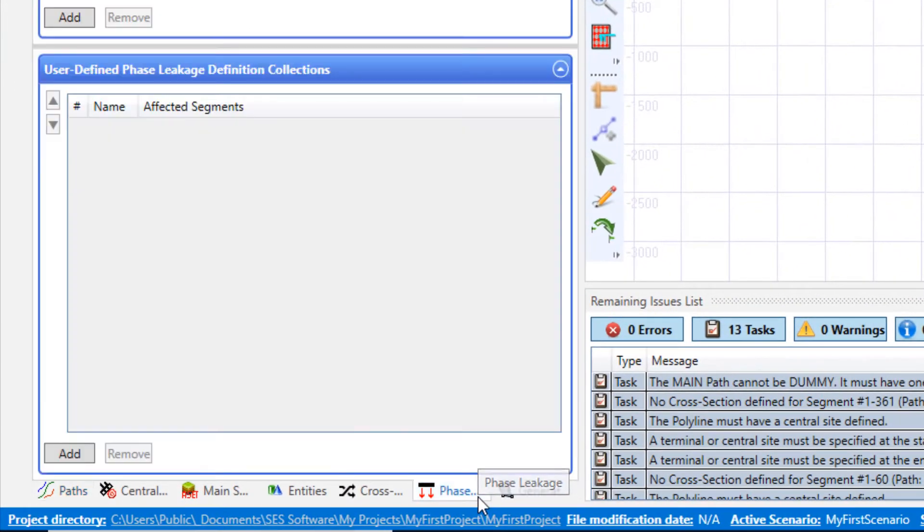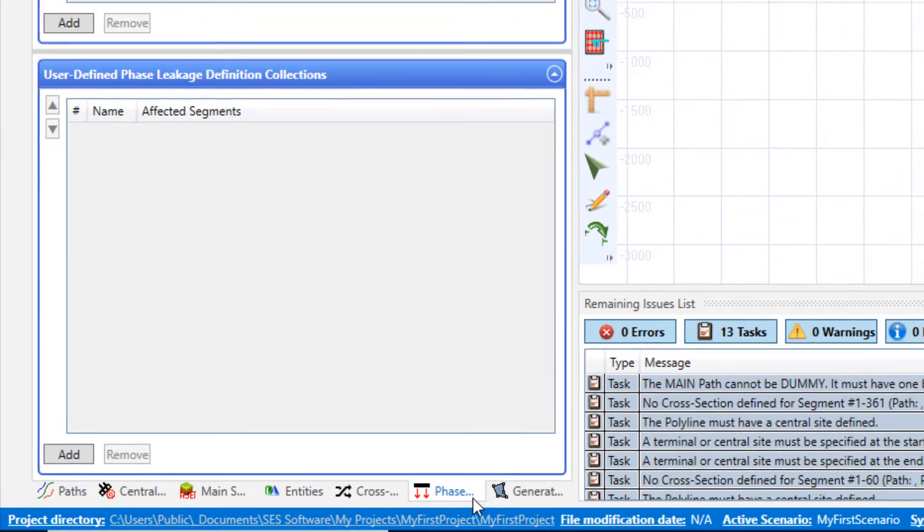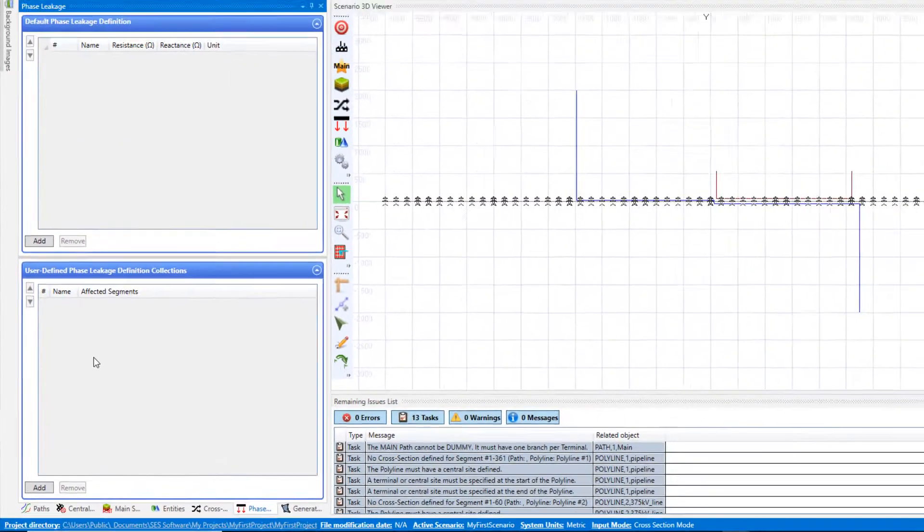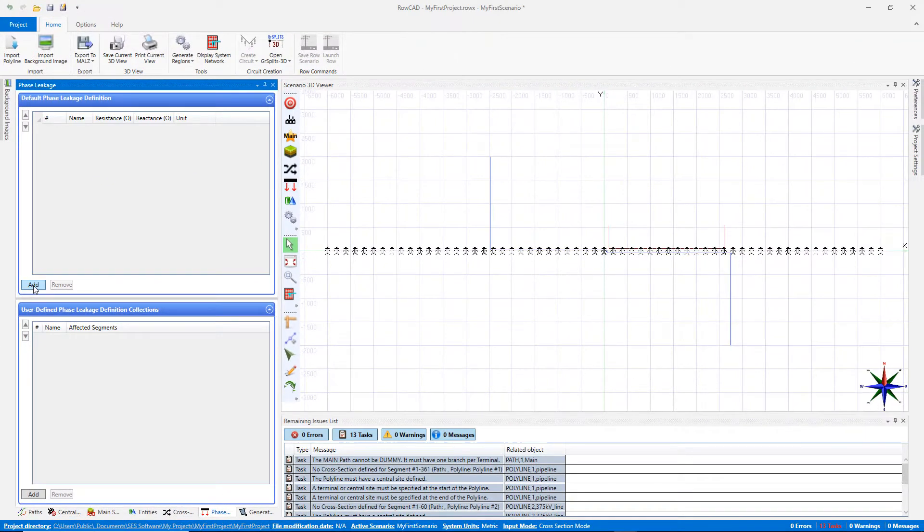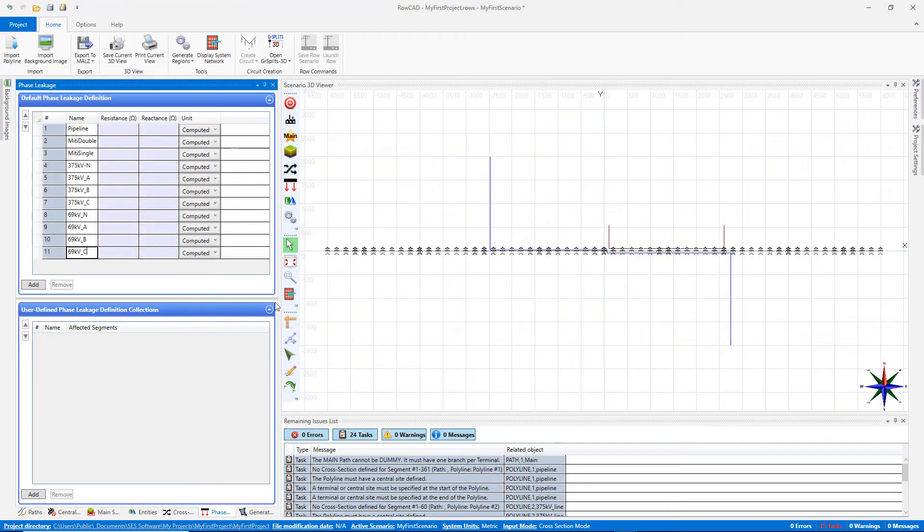Next step, we enter the phases that will represent the system in the circuit model. Add 11 phases and rename them as shown.